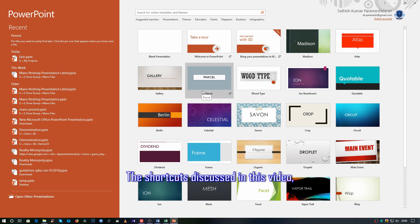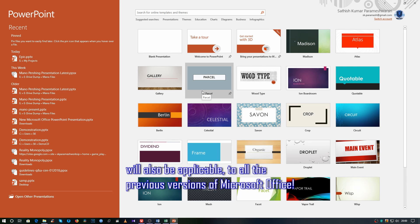The shortcuts discussed in this video will also be applicable to all the previous versions of Microsoft Office.